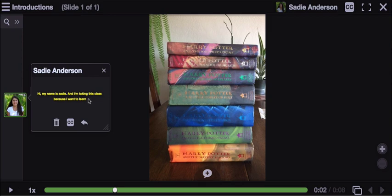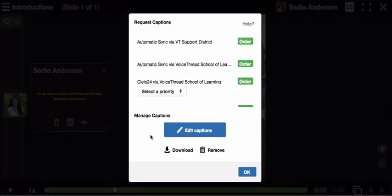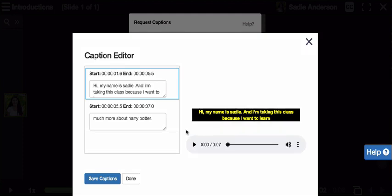Now, this is an automated caption system, meaning a machine is making these captions, so they may not be exactly right. If you'd like to go in and change them to be 100% accurate, you just click on the CC button at the bottom of your recording, and click on Edit Captions. And here you can make your changes.